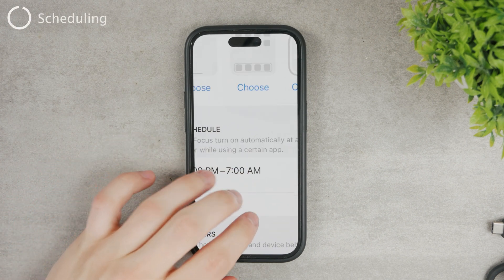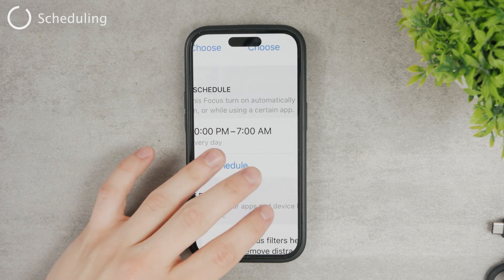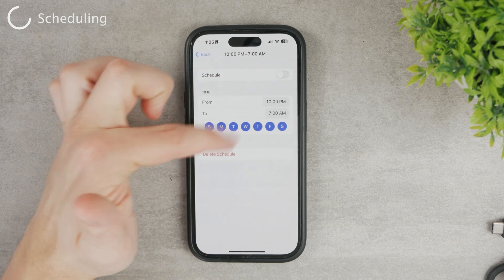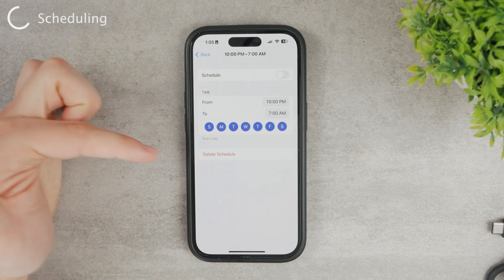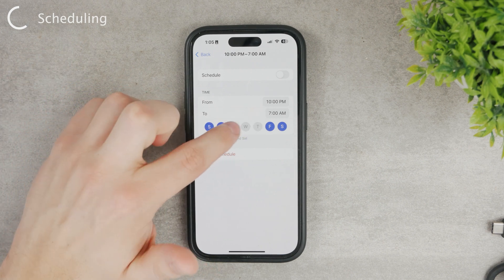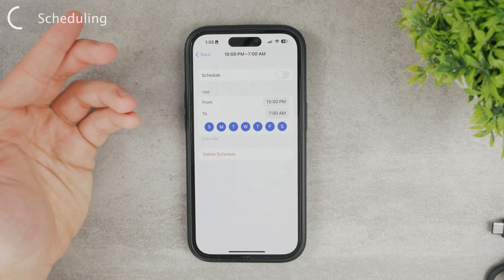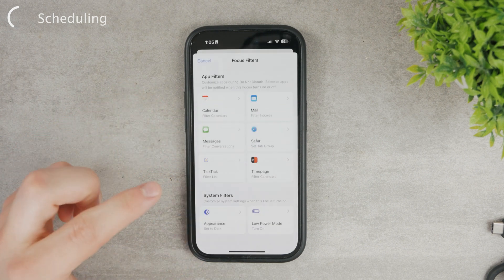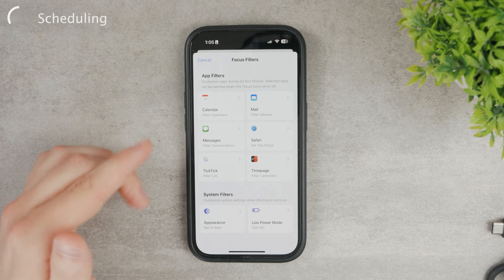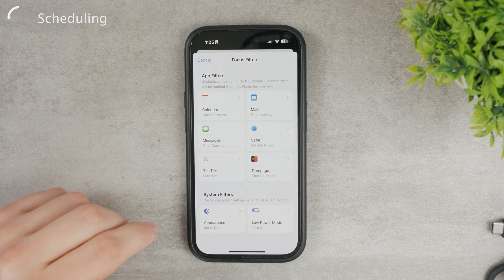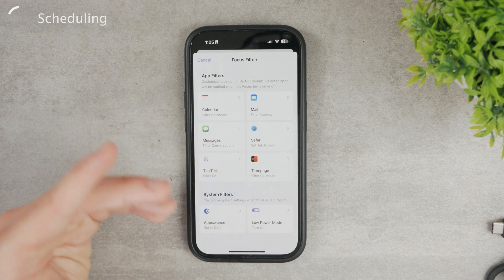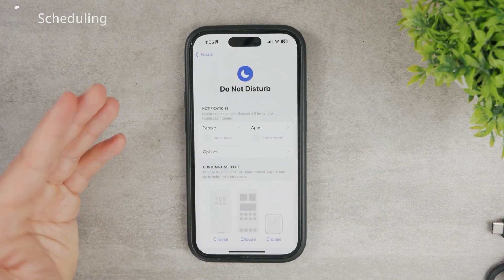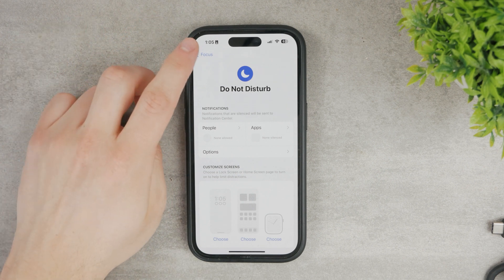There's also scheduling, which is very useful. The default preset for Sleep, for example, is 10 PM to 7 AM — times when you're usually sleeping. You can enable or disable a schedule, choose the start and end times, select which days it applies to, and delete the schedule if needed. You also have filters, which work similarly to iOS Shortcuts automations — you can set up things like forwarding emails. It's a bit more advanced, so it may not be necessary for most people.